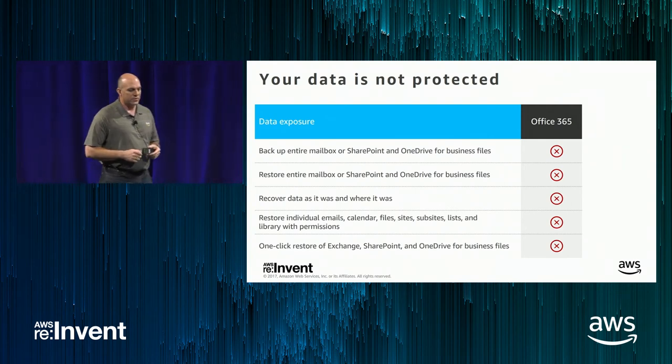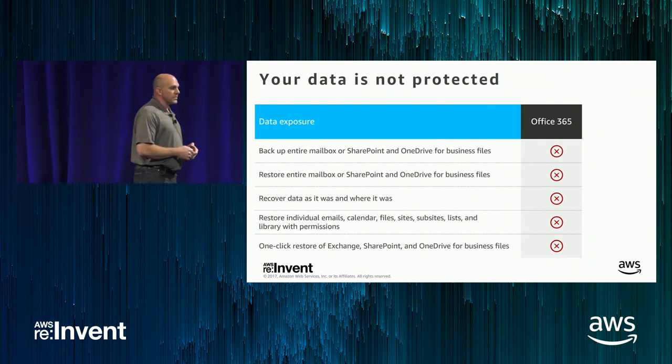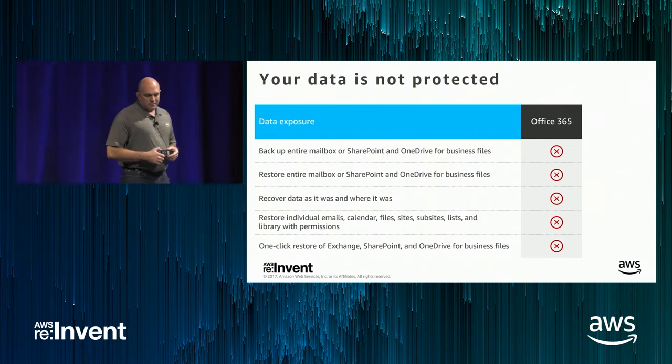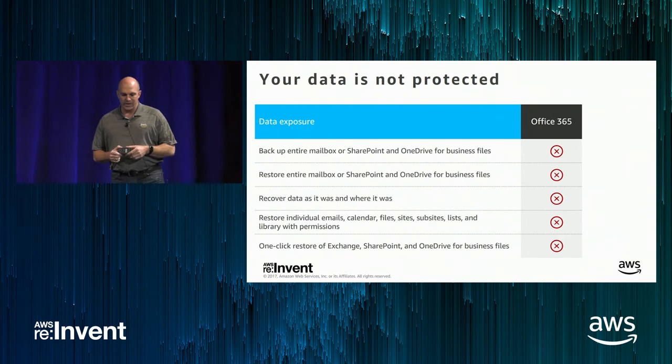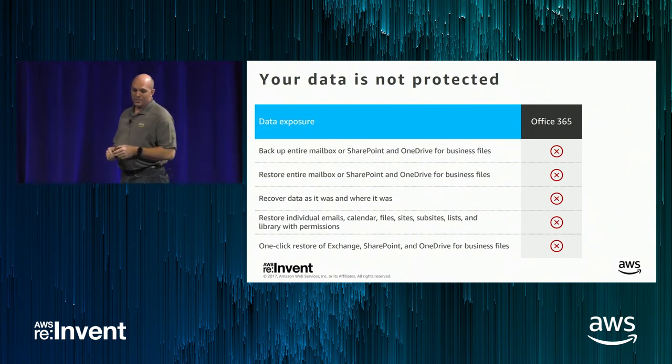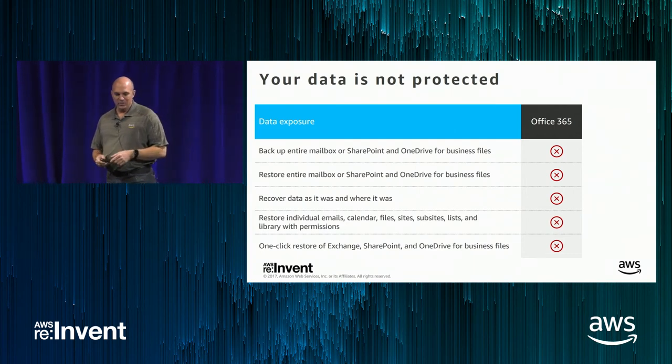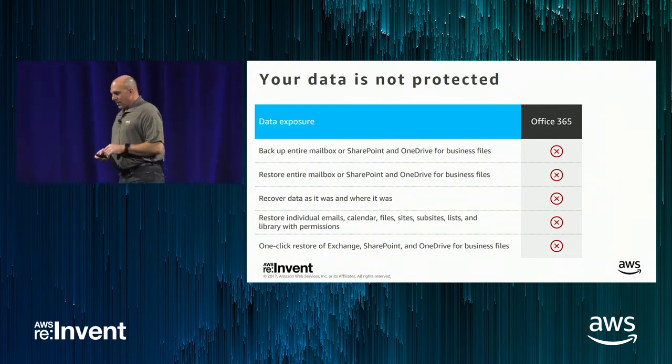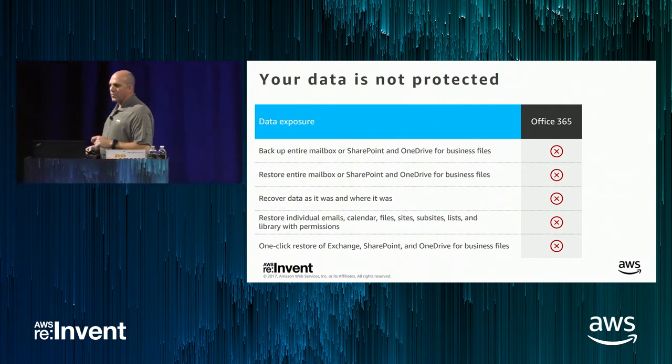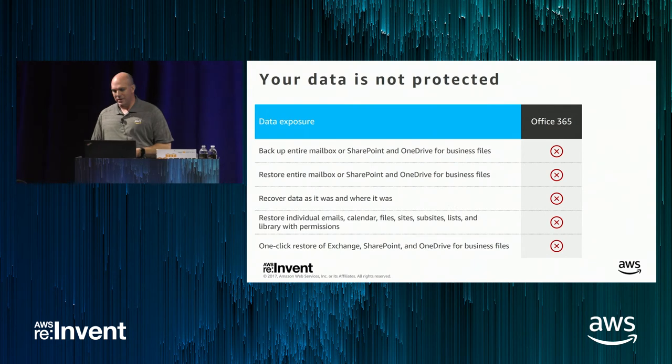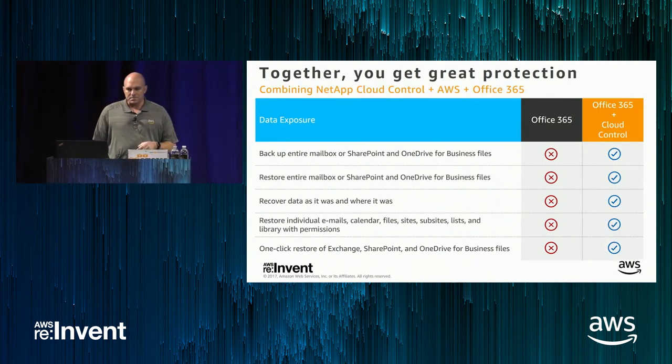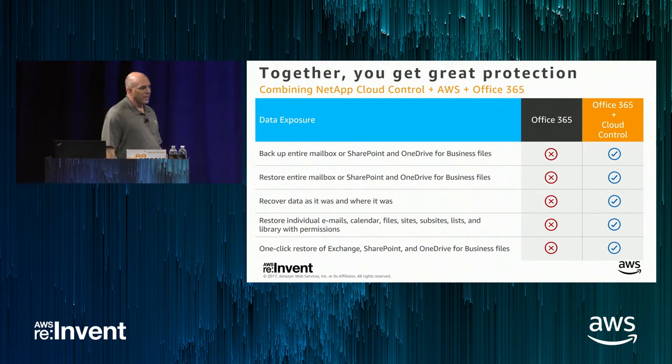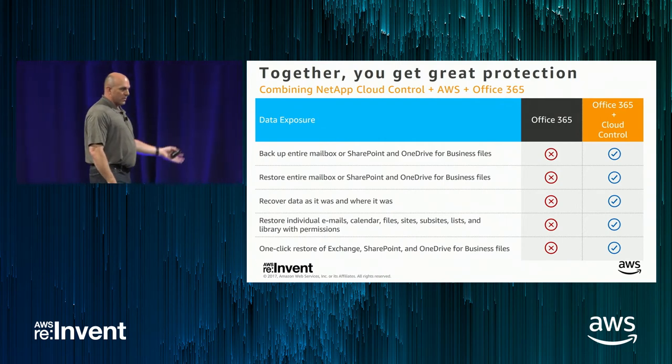So in kind of making the point that I made a little earlier, with Microsoft Office 365, it's a shared responsibility. It's still your data. You still own the rights to it, but you also have to make sure that it's getting backed up somehow. And should it vanish, that you're able to take care of that. So just making the point that your data is not completely protected. It's straight out of the box from Office 365, it's really difficult to do a mailbox or SharePoint site restore should something happen to it. If you're using OneDrive, recovering those files, recovering data where it was when it got lost, or even restoring individual emails or calendars or files.